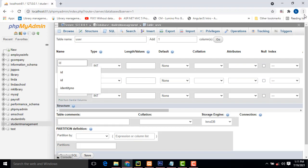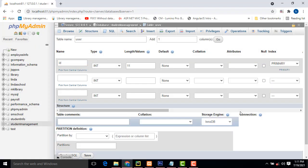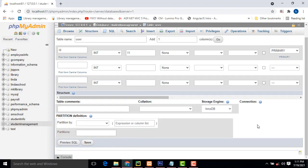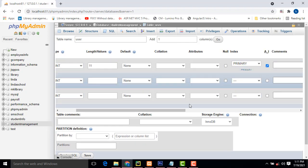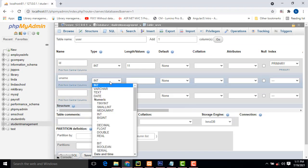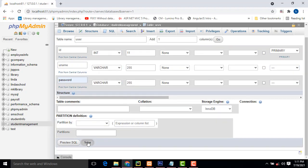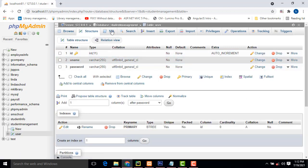This first column should be our ID — set it as the primary key with auto increment. Then add the username column and the password column, then hit the Save button. We have successfully created the User table.